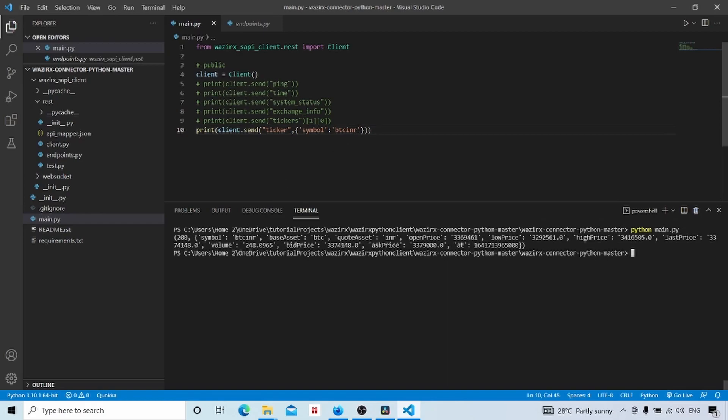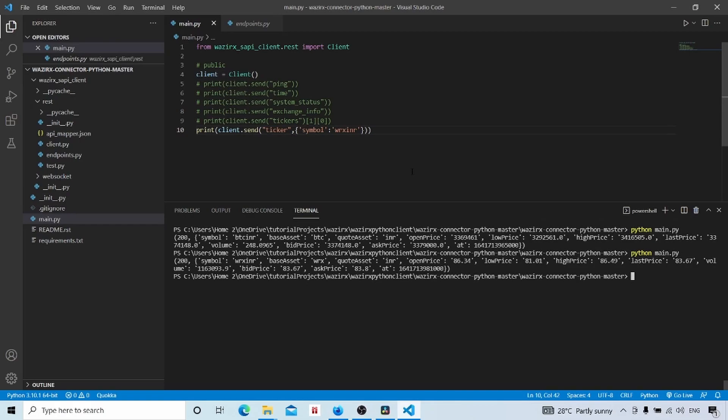Now we will clear and run. Now we got details for BTCINR. We can try WRX, Wazirx coin also. As this video is getting long, I will wind this up. We will check in detail in coming videos. Okay, so in this video basically we downloaded the client and ran some test endpoints. After that we ran endpoints for getting prices also. So see you in next video, goodbye.